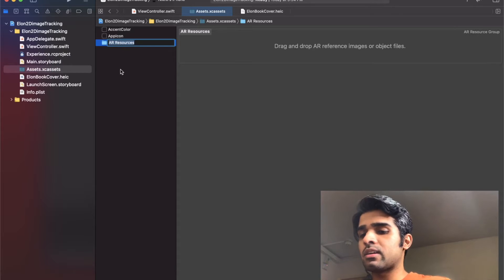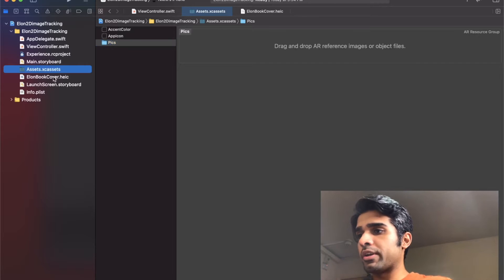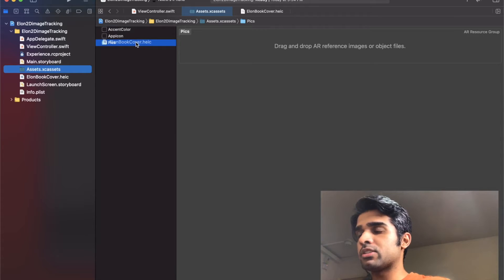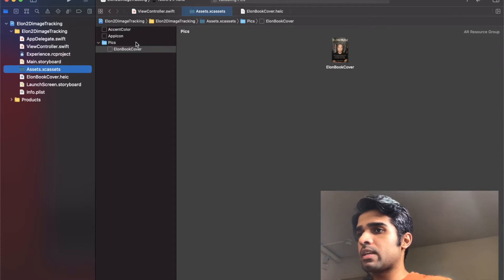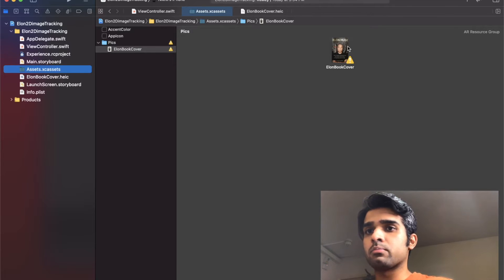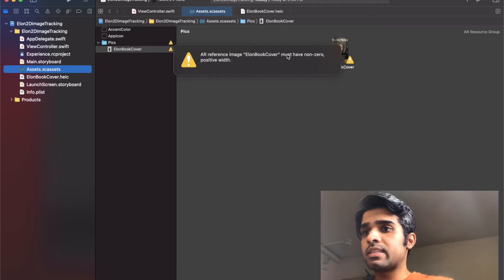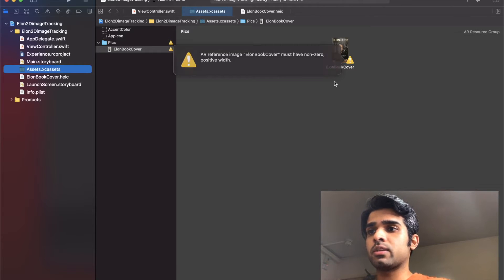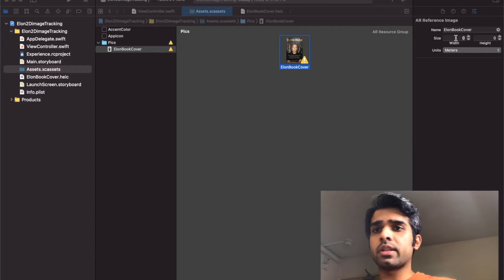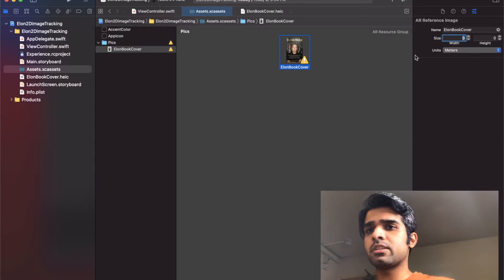Over here I'm going to drag on the image that I just imported. Now if I look at the Elon book cover there's a warning sign. It says it must have non-zero positive width, so I did measure the width in the real world and it was about 15 centimeters.